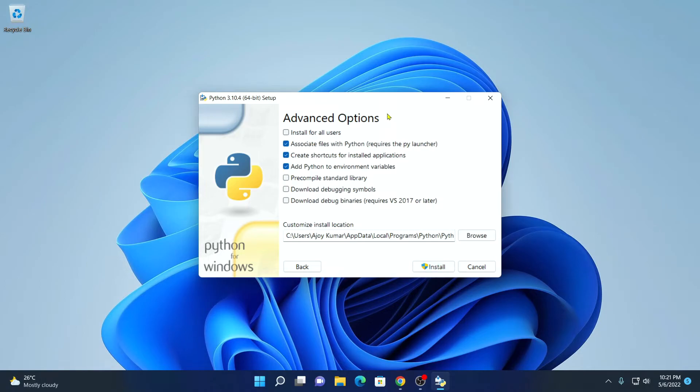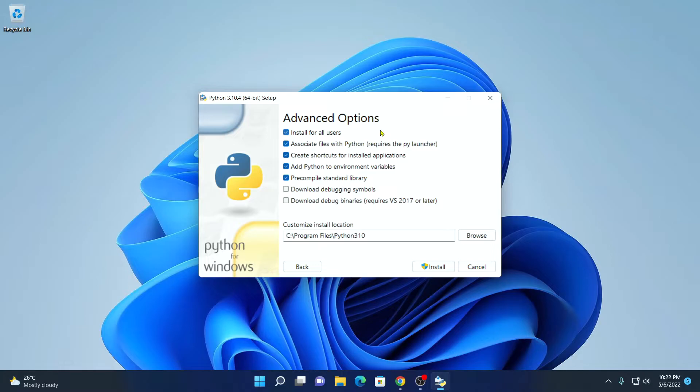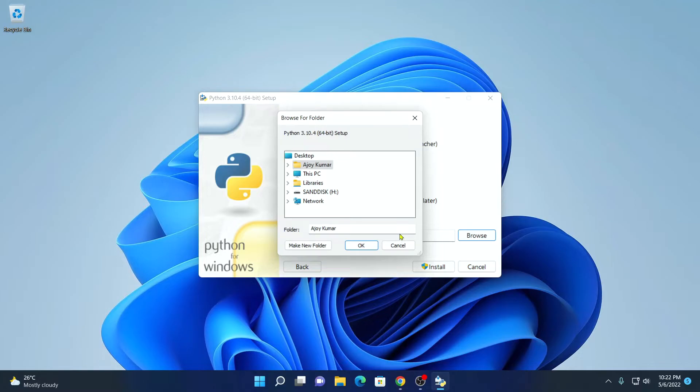And here we have some advanced options. If you want to install Python for all the users, simply select install for all users. This will be helpful if you have multiple users assigned on your Windows 11 computer. Here we have our installation path. If you want to change this installation path, you can simply click on this browse option. And you can browse your location. For now, I am just going to keep it default.